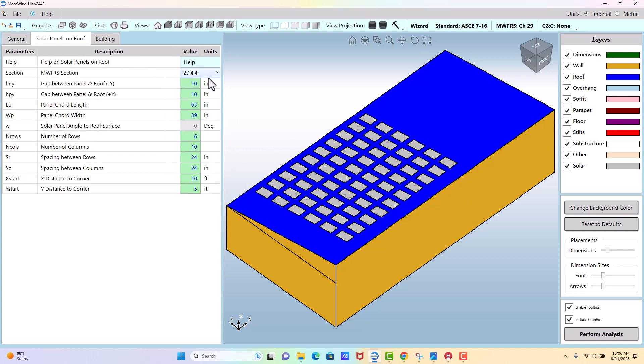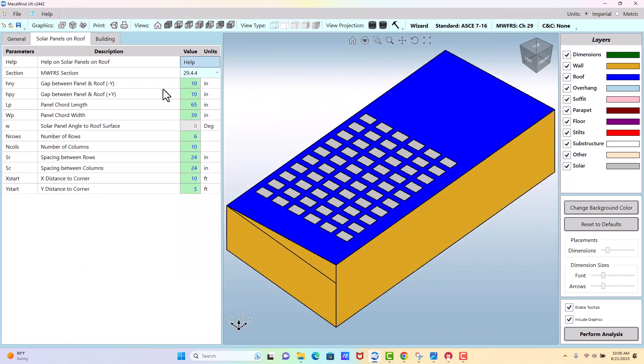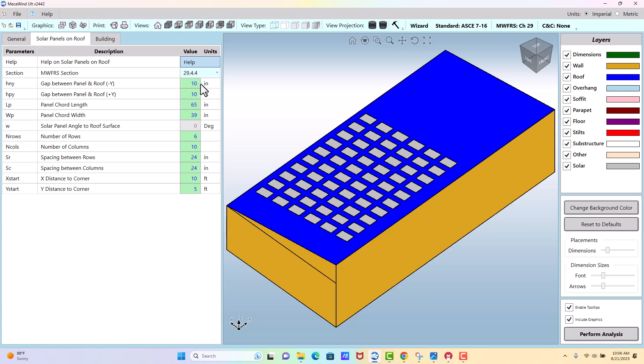We've got a help screen here that talks about the solar panels as well as a link to some articles. You have to determine which method you want to use, and you need to refer to ASCE 7 for a little more detail in that area. But I can tell you 29.4.4 gives a little more favorable results.